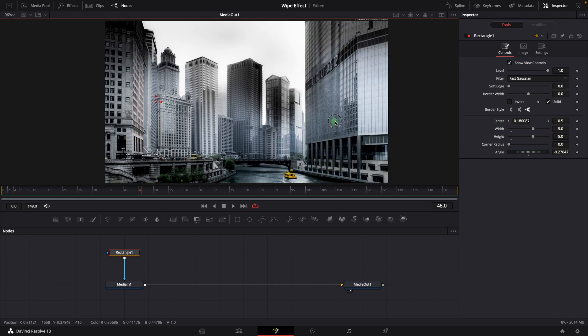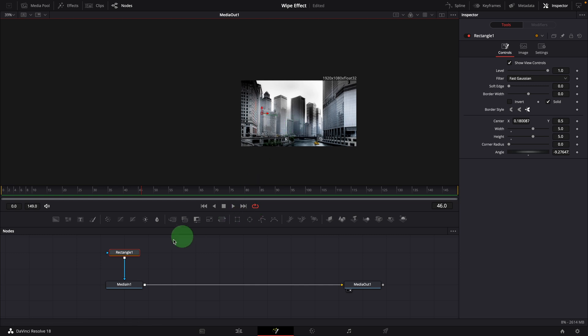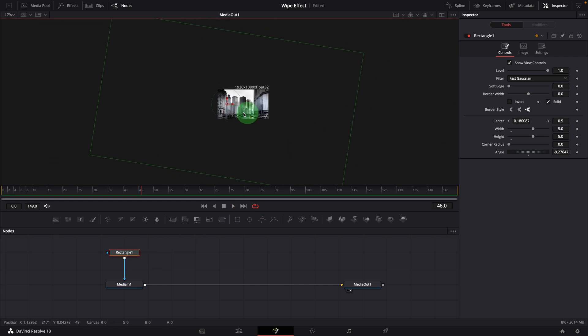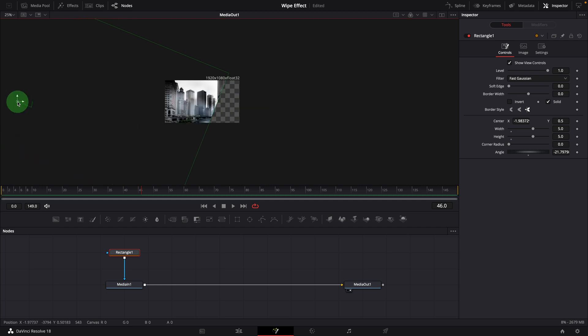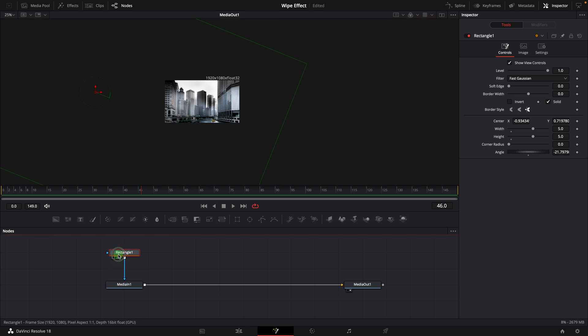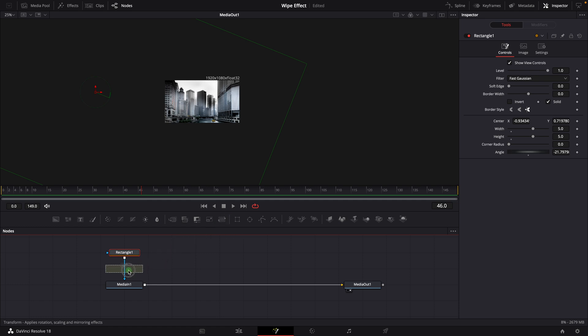But there is still a problem, because the rotation is based on the center of the rectangle. Visually it's really difficult to control where the wipe edge is or at which angle. The rectangle node doesn't have the pivot offset option to adjust this, so we insert transform node after the rectangle node.